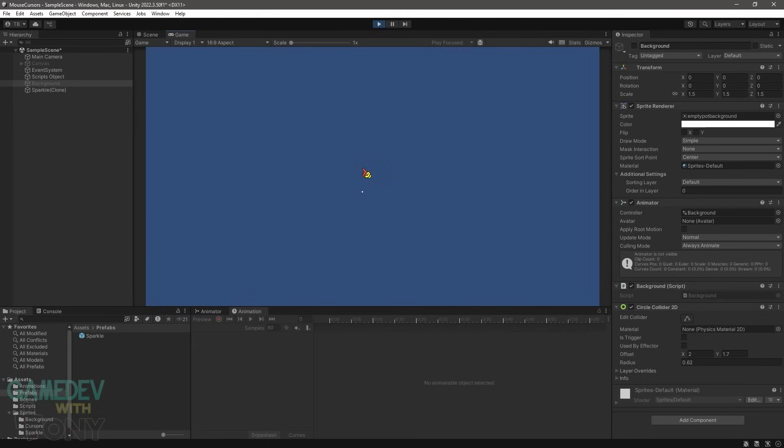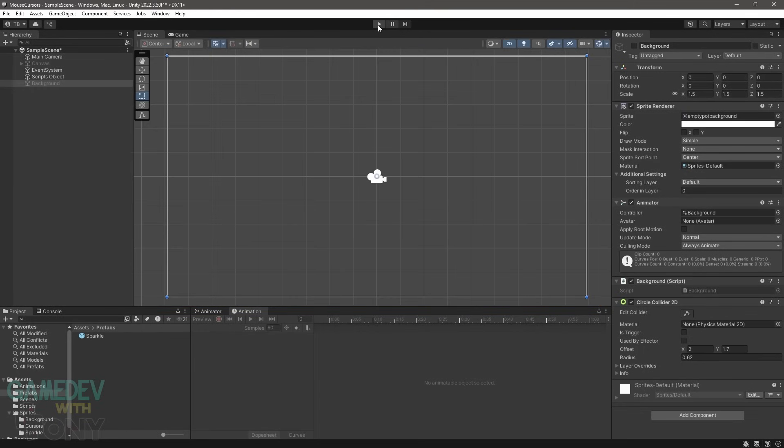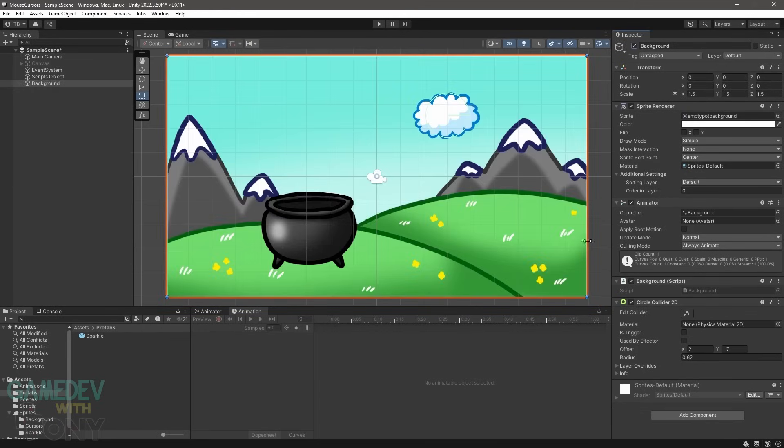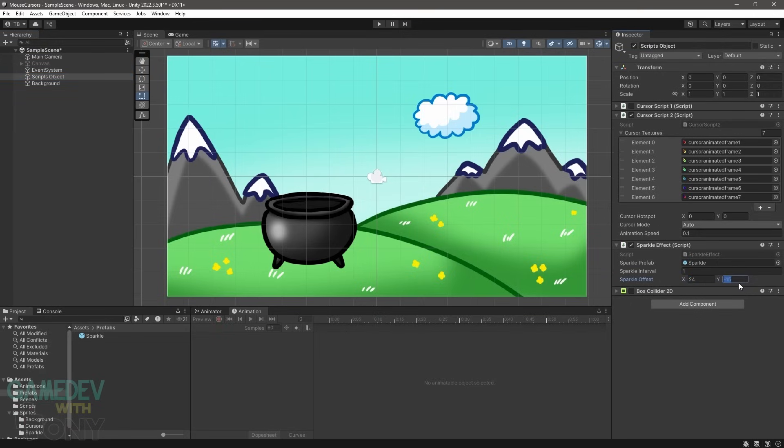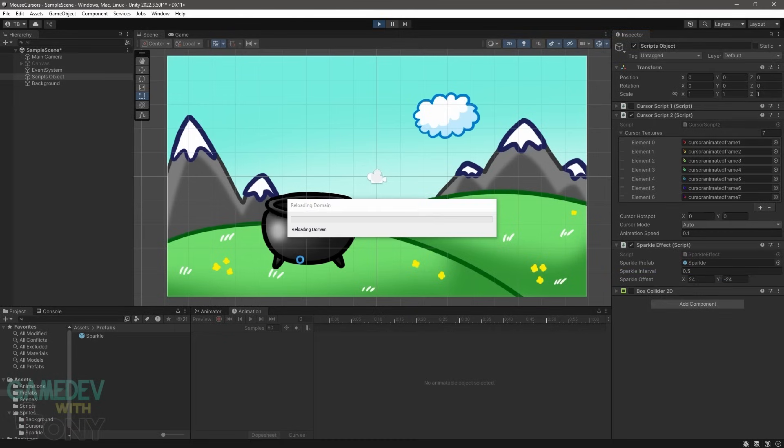Try some different offsets to see where the Sparkle instantiates. You may notice that the positive Y numbers have the Sparkle move vertically upward. This is because of Unity's screen coordinate space. The bottom left corner is 00 and the top right is screen width and height. Knowing this, if we want our Sparkle to move vertically down, we have to use a negative number. For this demo, the final coordinates will be X of 24 and Y of negative 24, so the Sparkle appears to the bottom right of the cursor hand.